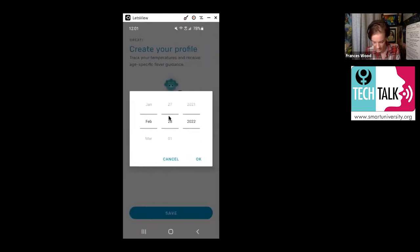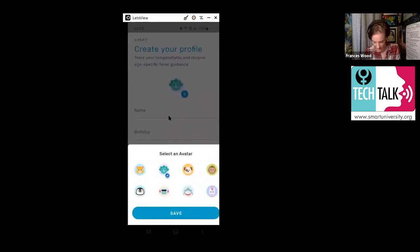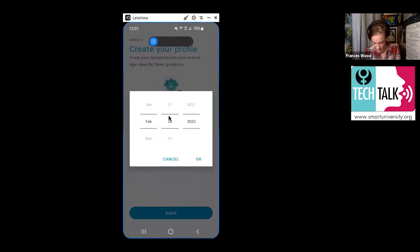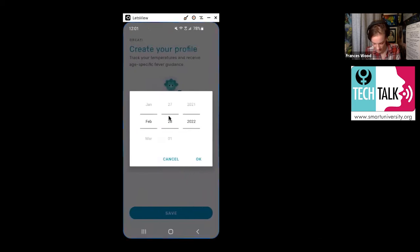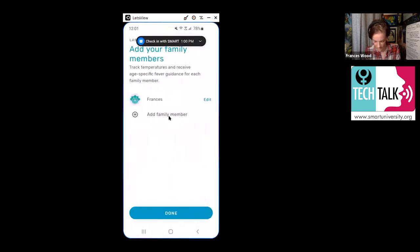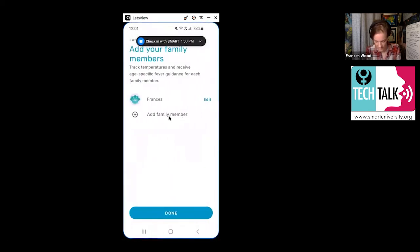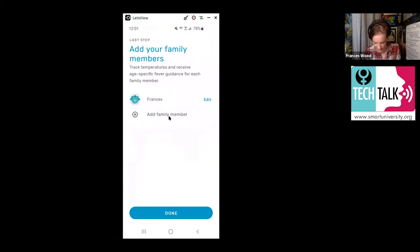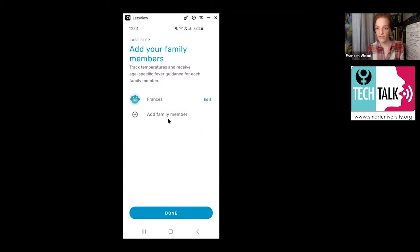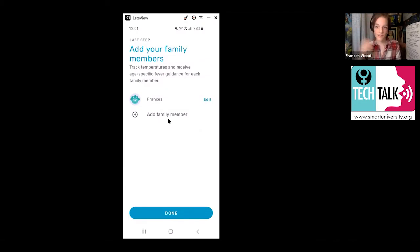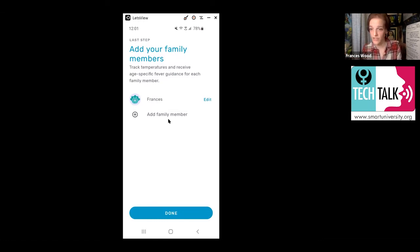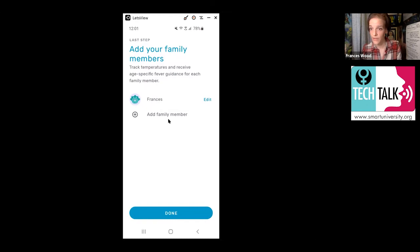And then on there it's going to say gender. I believe it says male, female or something else. So just enter that how you identify. And then it's going to ask you if you want to add family members. You can do that whenever. You don't have to do that right now. If there's multiple people in your household that you want to use this thermometer, then you can add family members along the way. The process is just like what we just did for you.